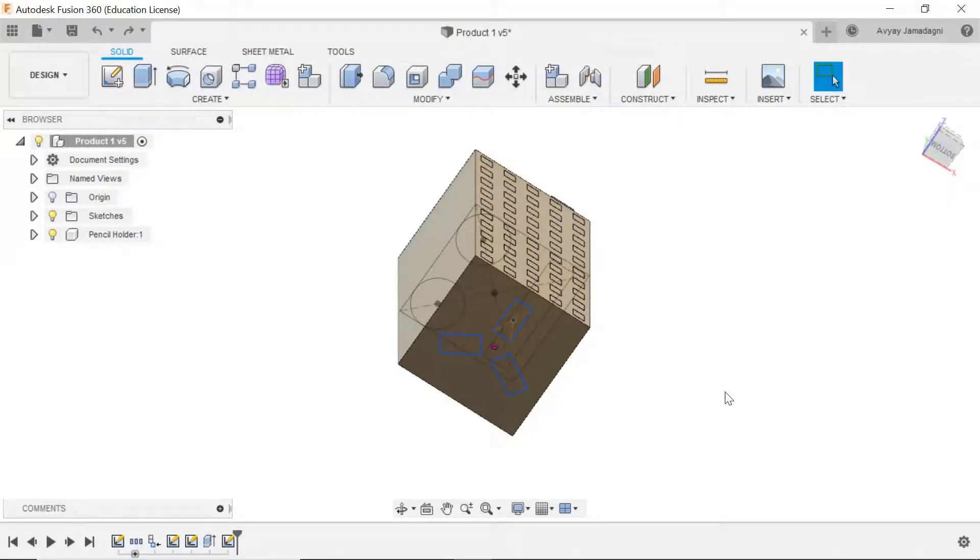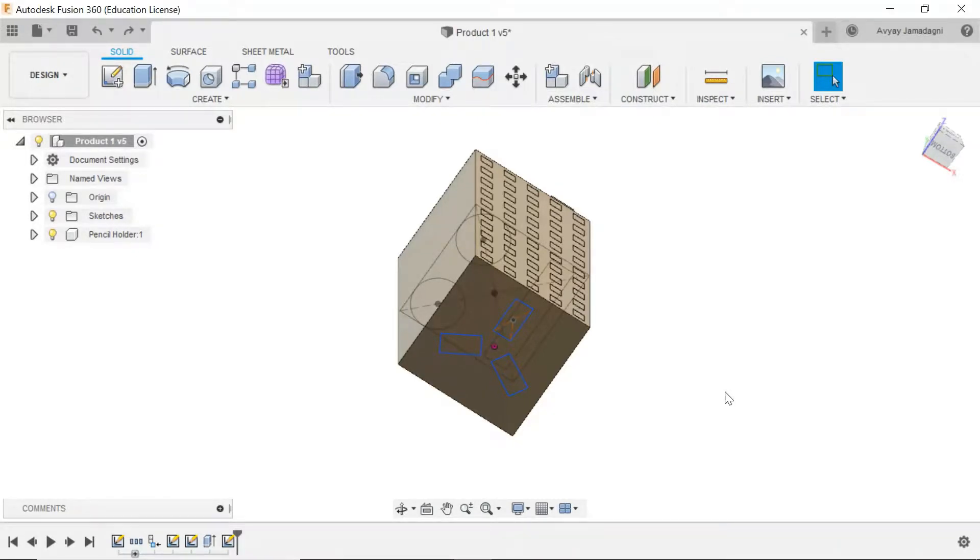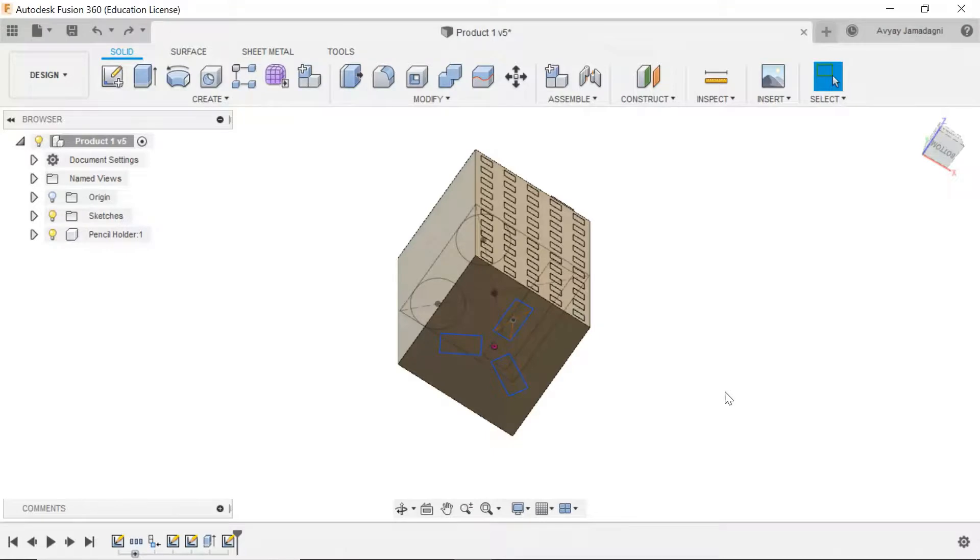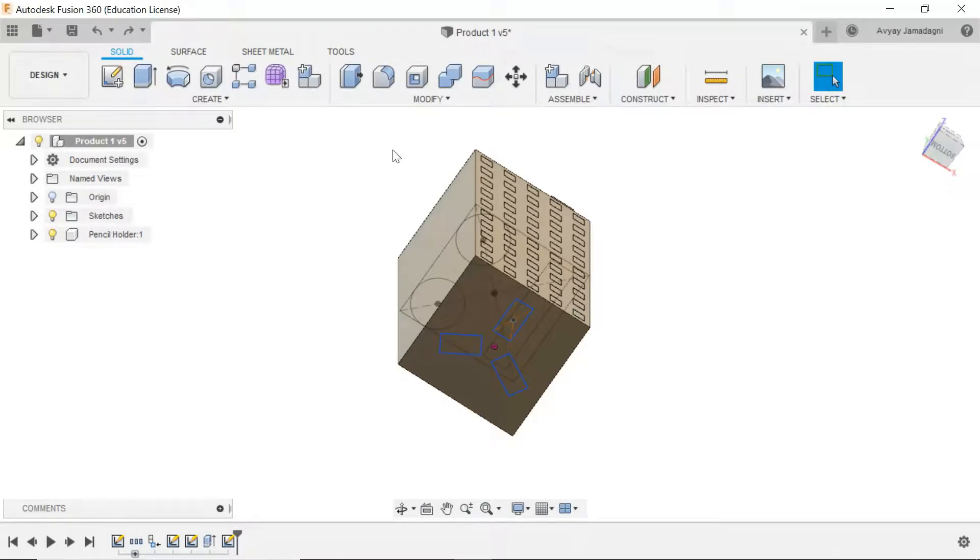Welcome back future product designers to this beginner's course on Autodesk Fusion 360. My name is Avye Jamadagni and today we will be looking at how to use a window selection option, a tool that will help us select many objects or many sketches or anything at the same time.